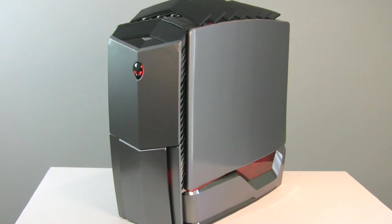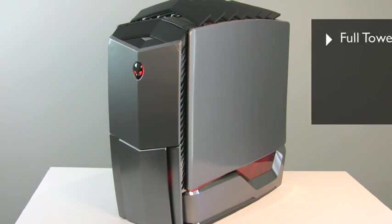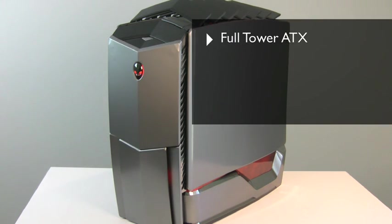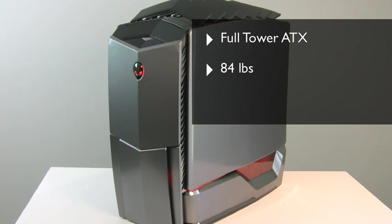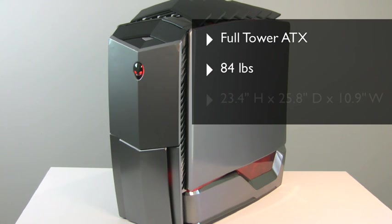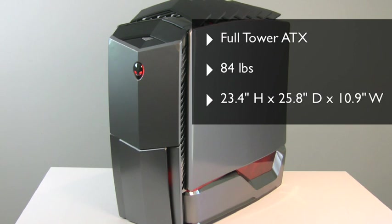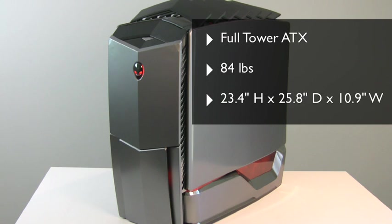Area 51 is based on an enormous full-tower ATX chassis, and the delivery guy definitely got a workout dropping this gaming rig off at our doorstep. The system weighs in at 84 pounds, if you can believe that, and the box it ships in is enormous. However, the chassis design is significantly improved in our opinion versus previous generation Alienware systems with the rounded corners and bright colors.